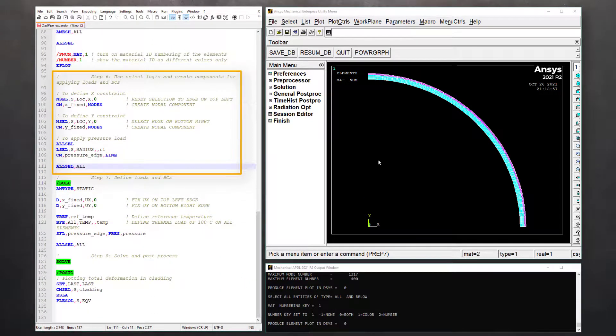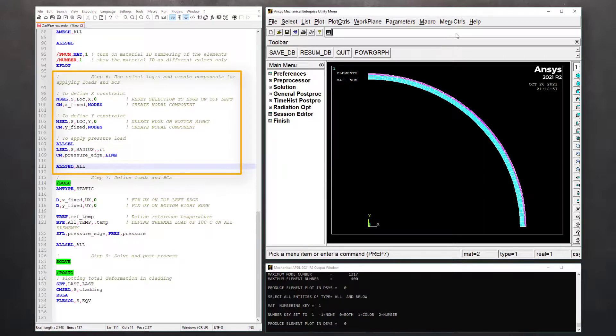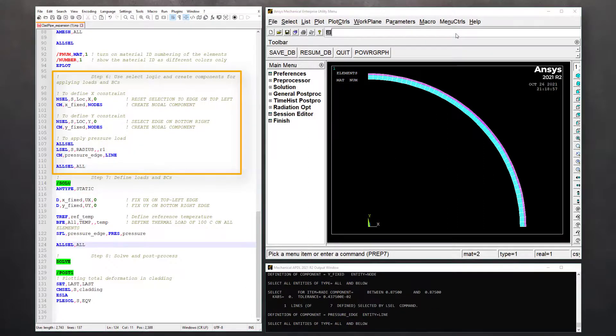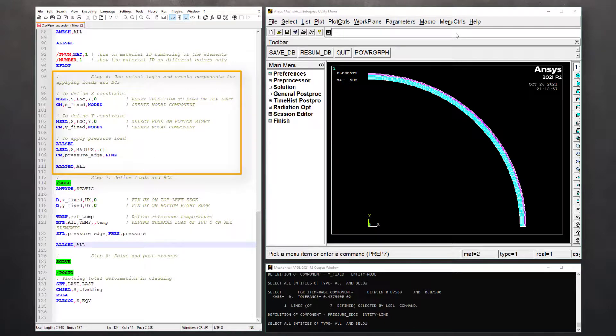So let's proceed to step six, which is to create components for loads and boundary conditions. First, select the nodes on straight edges along the X axis and create a nodal component called X_fixed. Similarly, select the nodes on the straight edges along the Y axis and create a nodal component called Y_fixed.